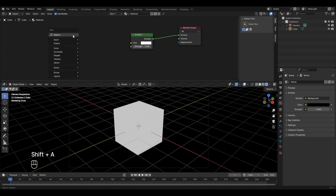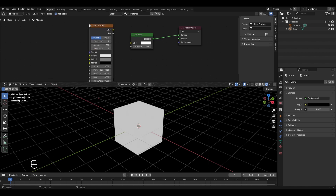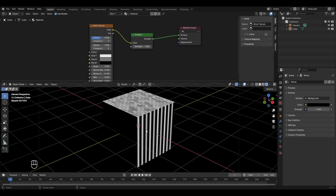Press Shift+A in the shader editor, go to texture, and select brick texture. Right now the object doesn't have any texture — it's only emitting light. Connect the color socket of the brick texture to the color socket of the emission. We discussed the brick texture in the last chapter and observed that it applies perfectly on the top but not so well on the sides.